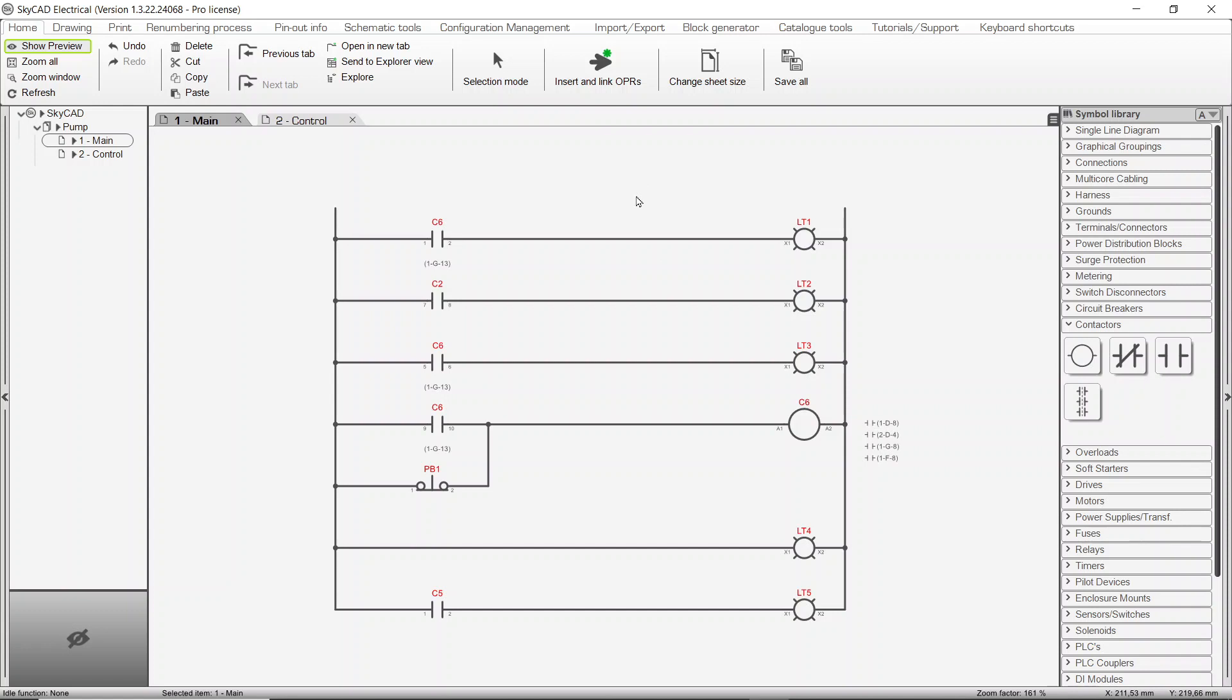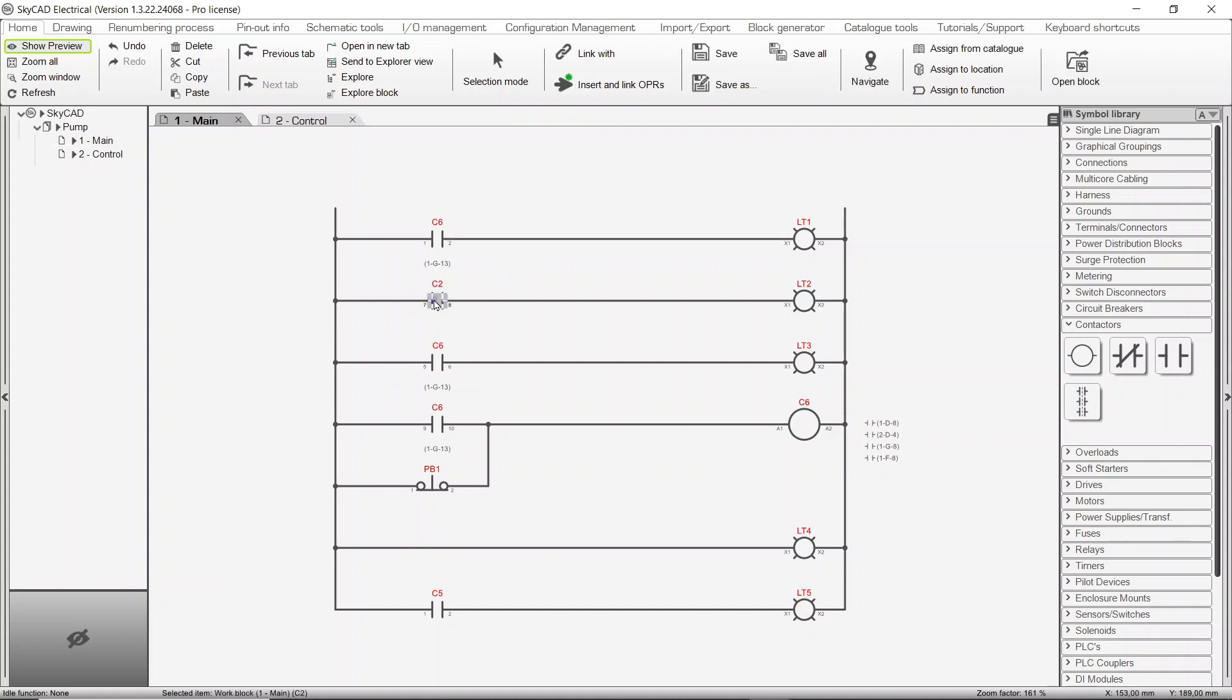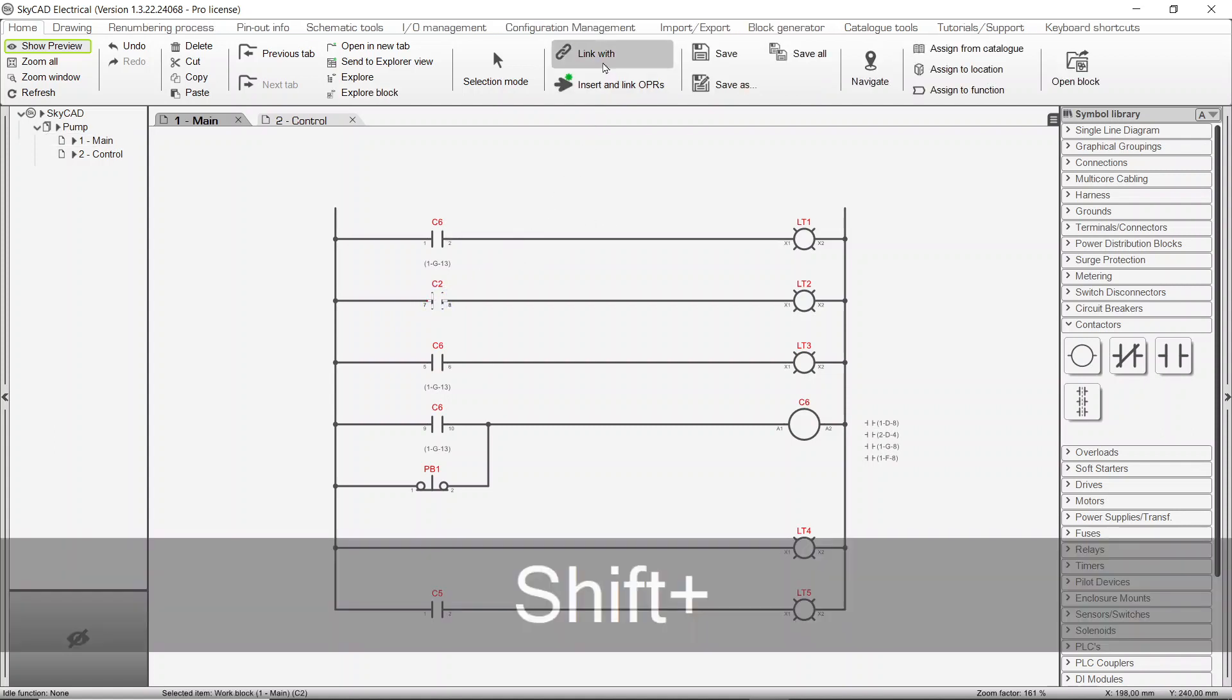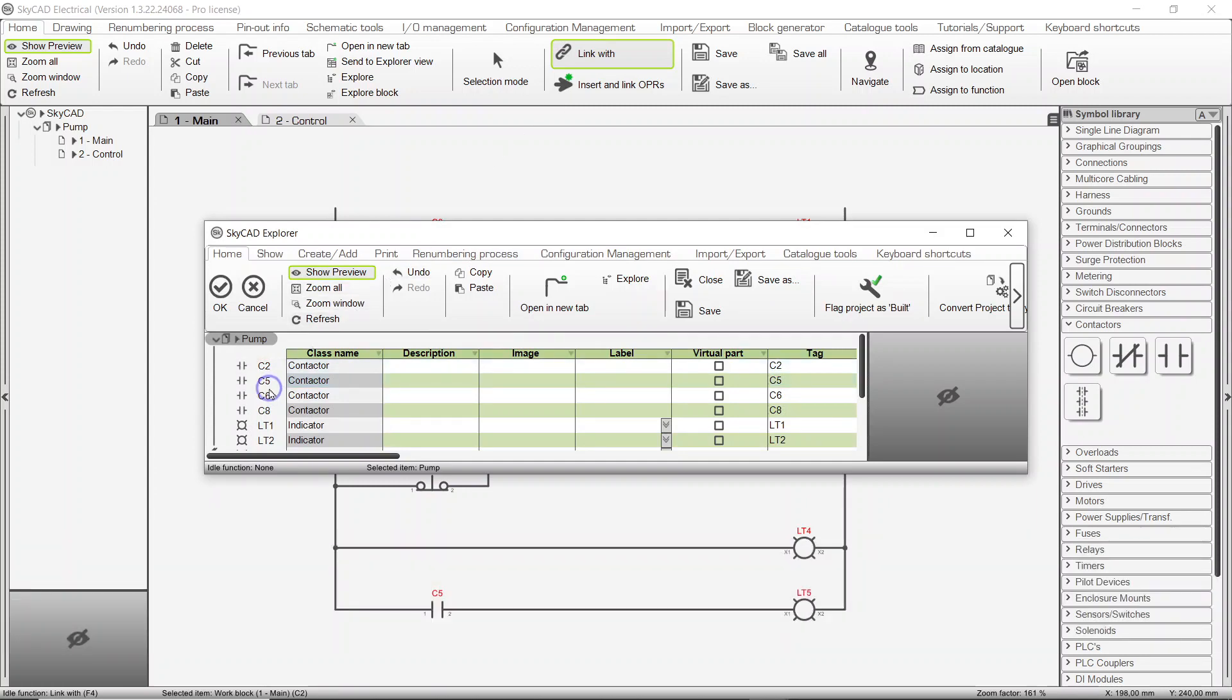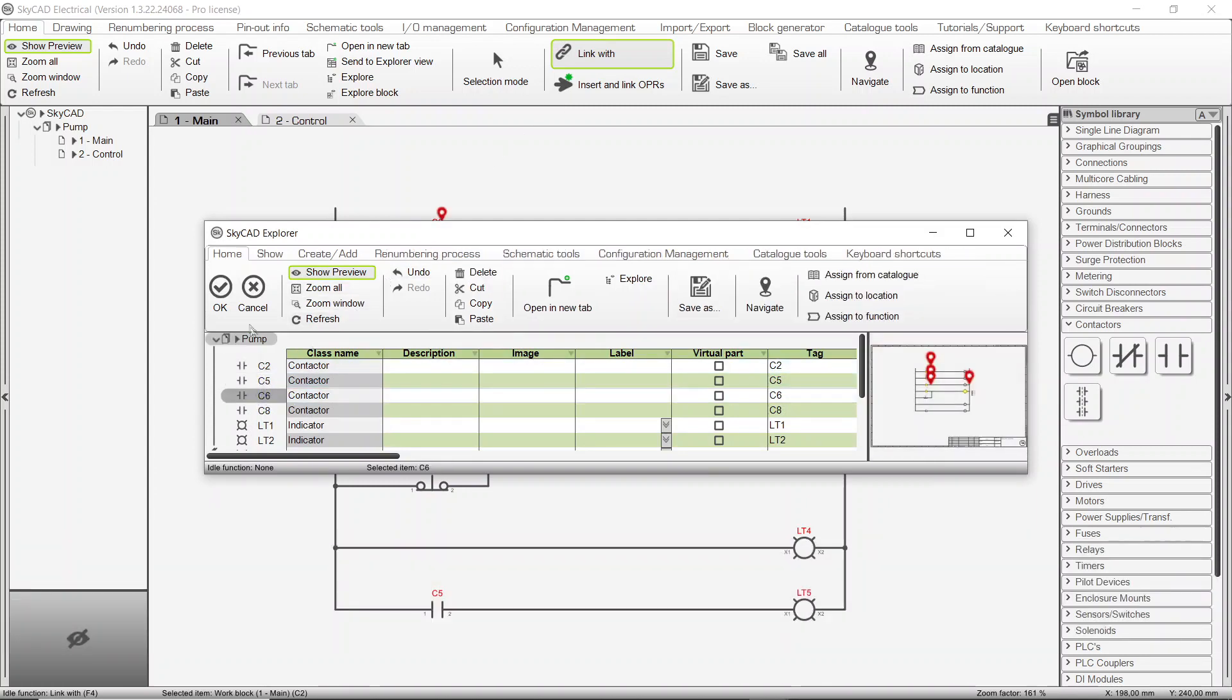Another way to link a symbol to a component is to link it directly with a component in a list. Select the symbol you wish to link, then click Link With while holding down the Shift key. A window pops up displaying a list of all components in the project. Choose the component you want to link to and click OK.